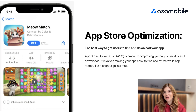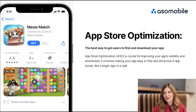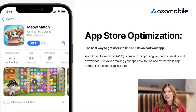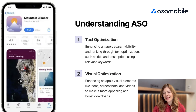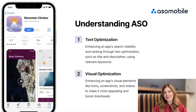Imagine ASO as the process of making your mobile app easy to find and attractive in app stores like Apple's App Store and Google Play Store, similar to how a bright sign helps a store stand out in a mall. ASO has two main parts: text optimization and visual optimization.